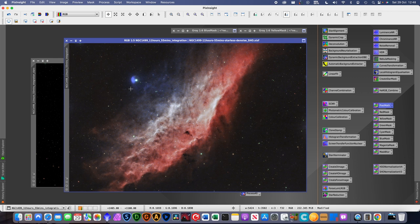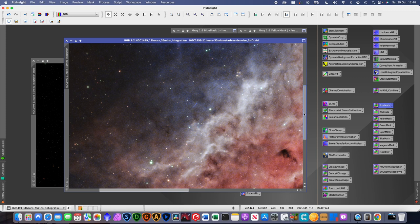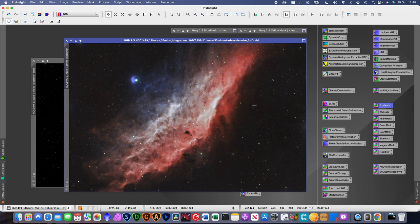Here we have the final image. There is still some noise in the blue channel, which is a shame — if I were using separate filters I'd probably spend more integration time on the blue channel to reduce that noise. There's also the star halo issue, but I'll leave it at that. I hope you found this useful — thank you very much and clear skies.